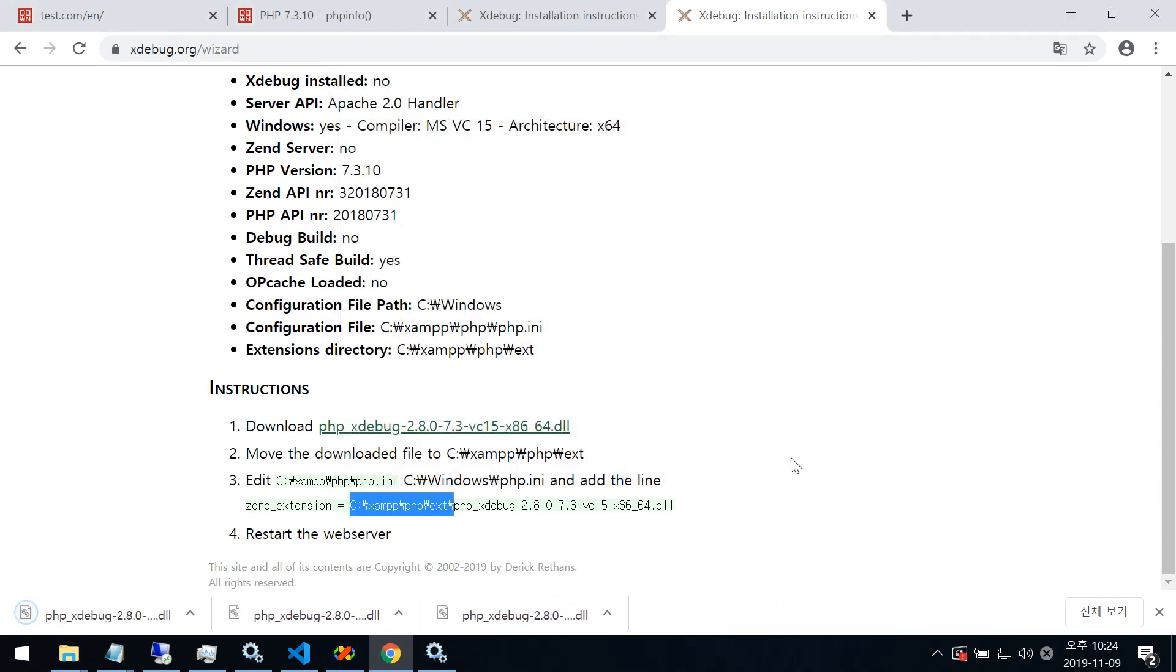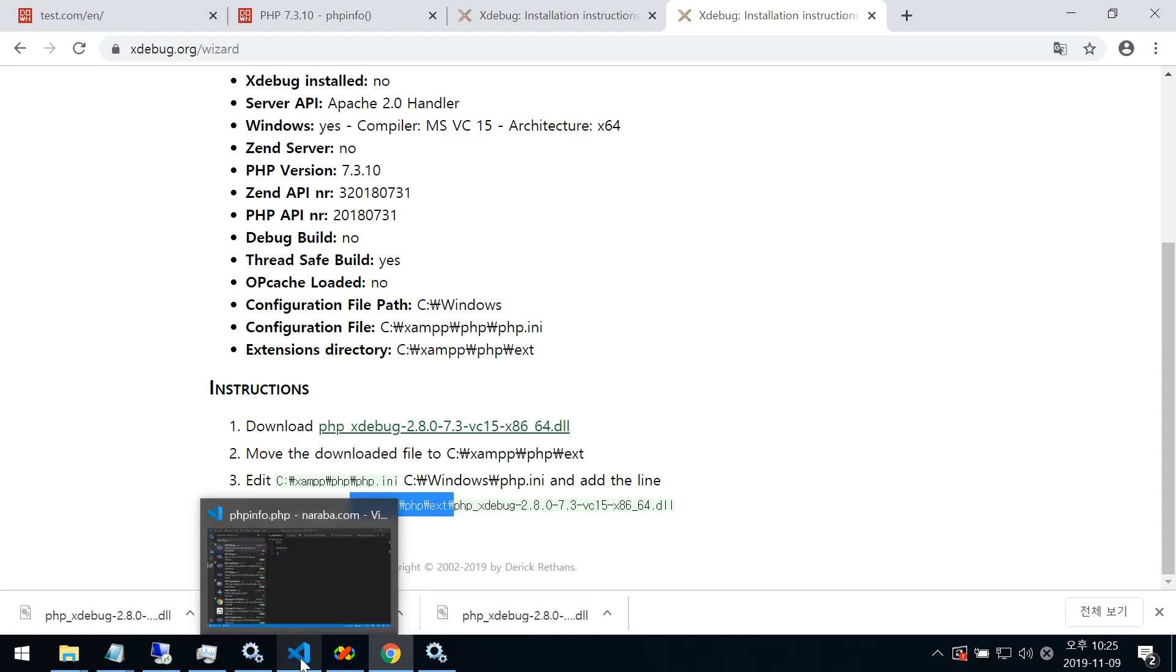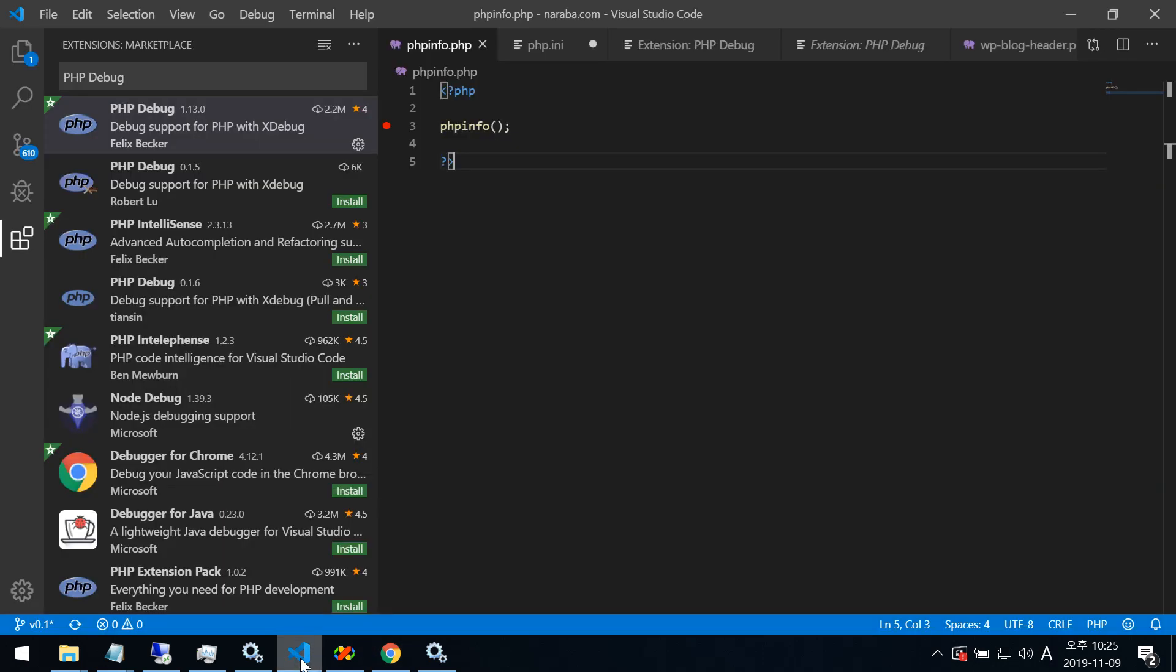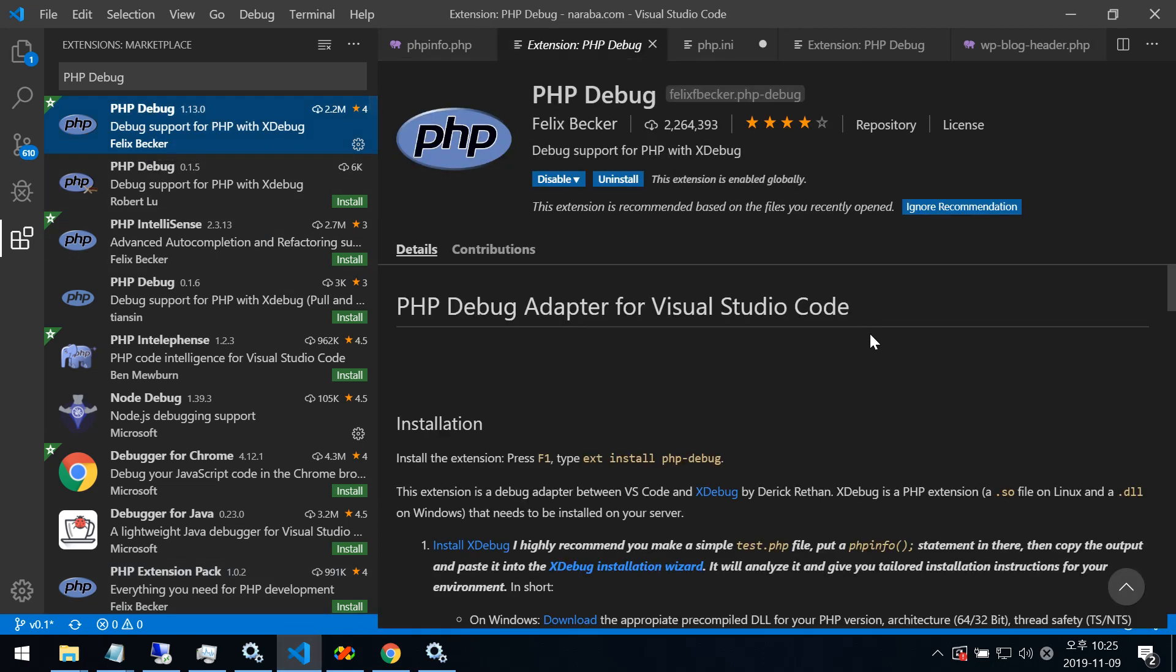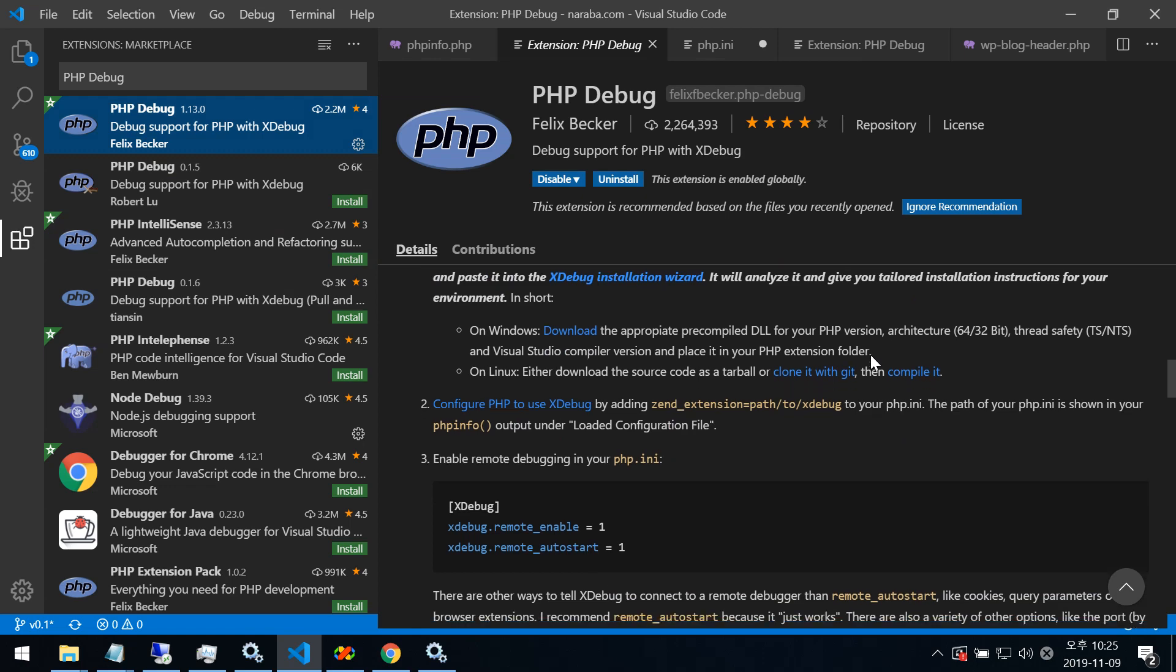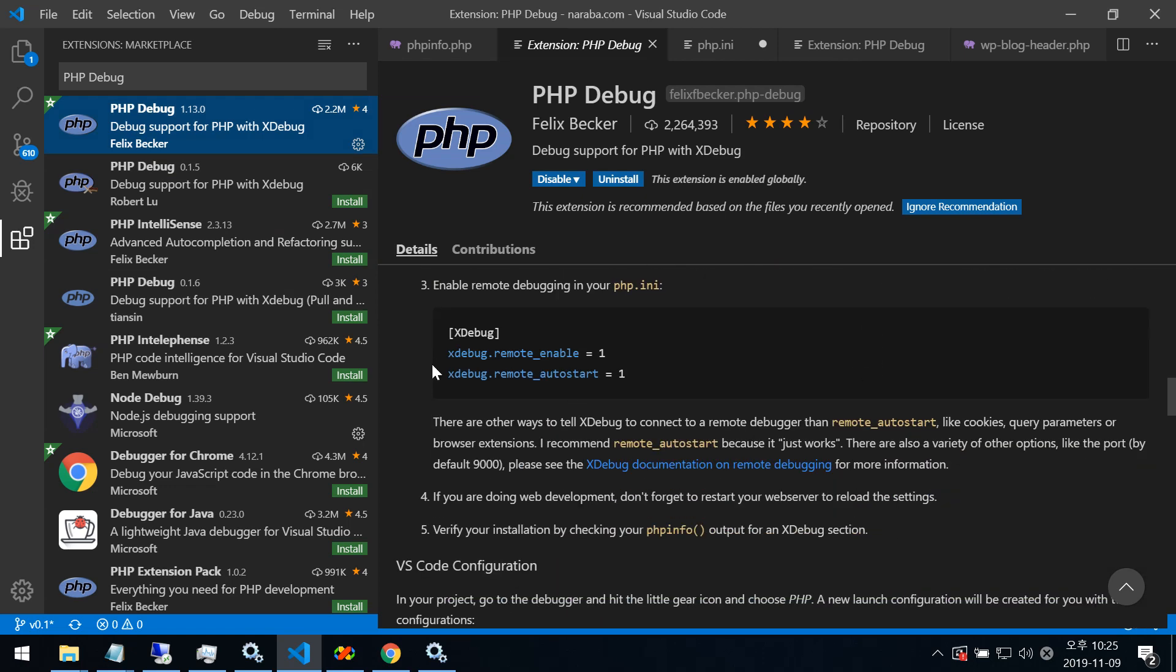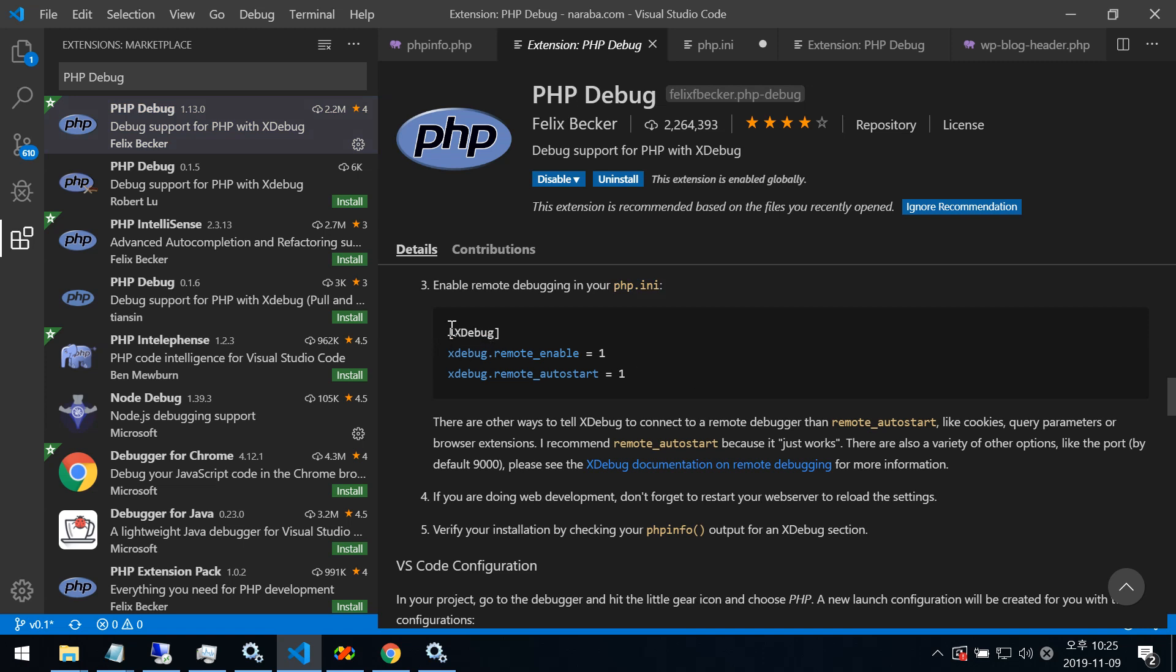Now save. Then go to code. This, this. Xdebug. PHP. Xdebug. Here.